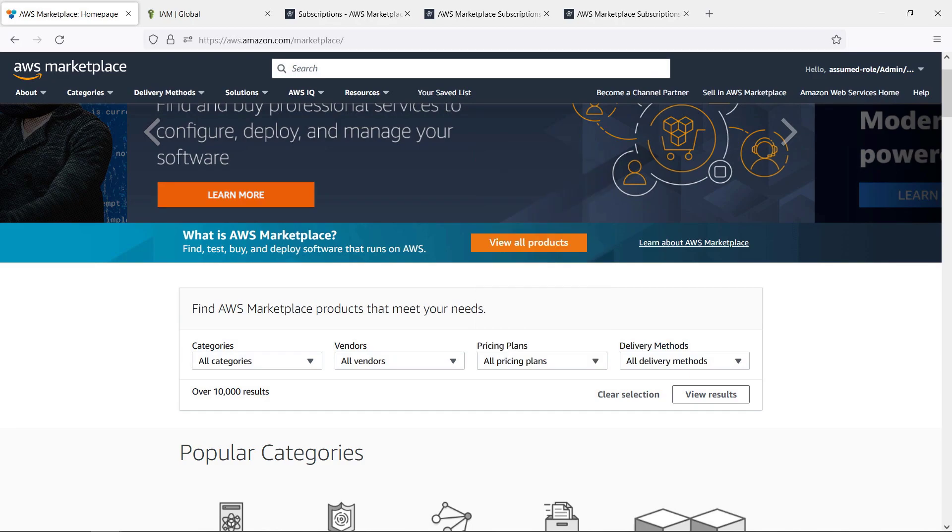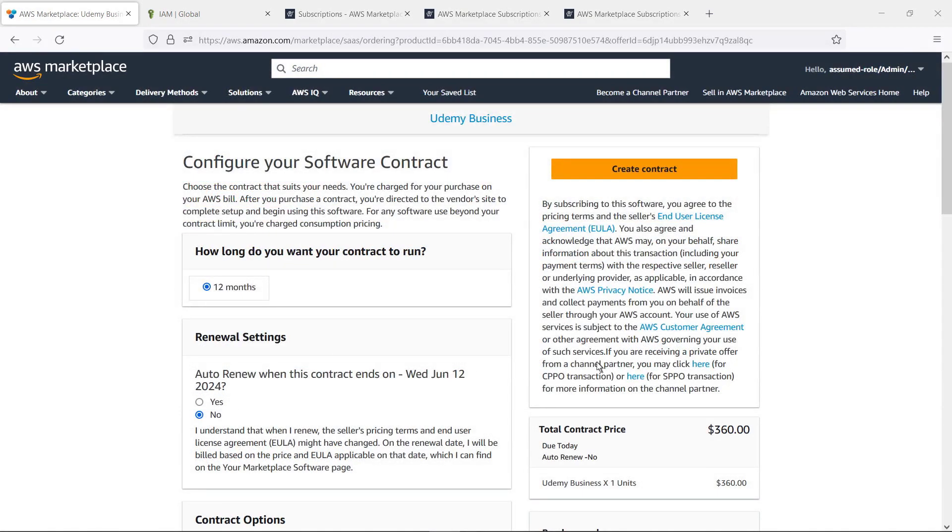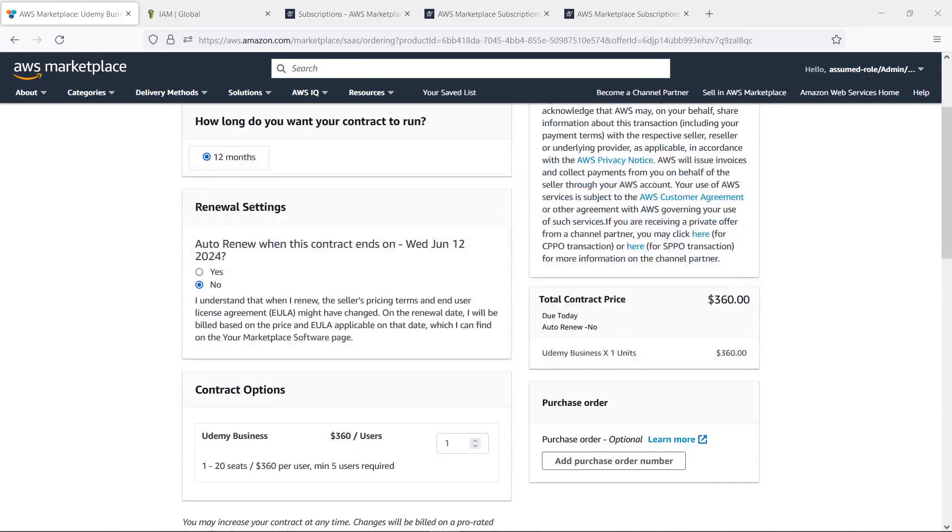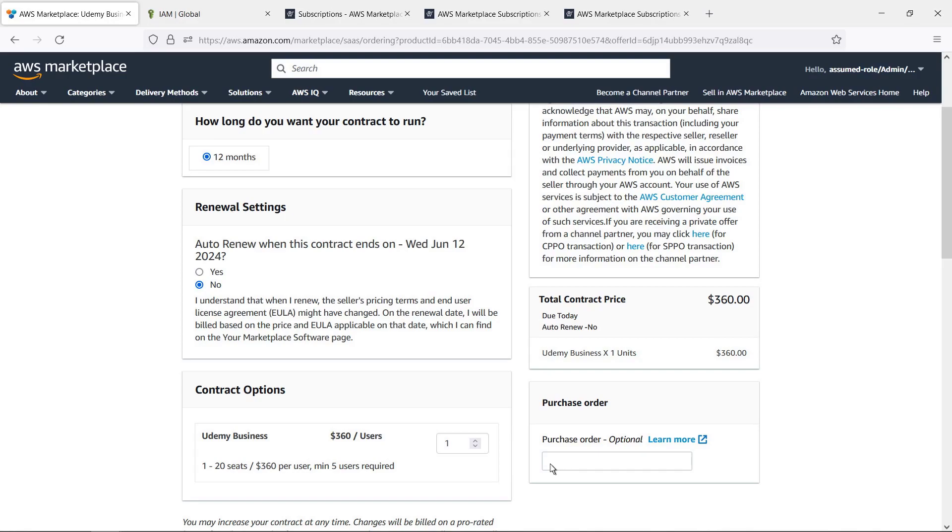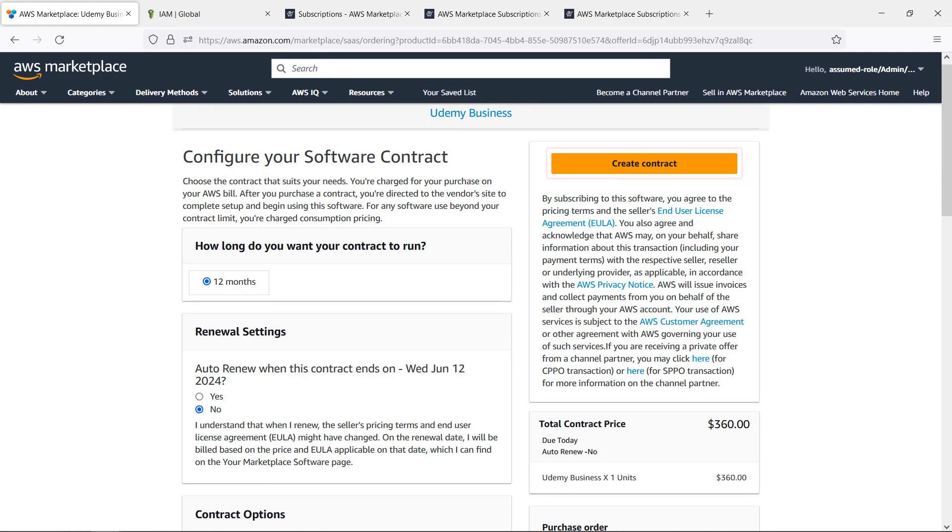Let's navigate to the product we want to purchase. We've already configured our contract settings for this product. Before subscribing, let's add a purchase order. This purchase order will be included on all out-of-cycle invoices for this transaction. Today, we'll receive one invoice for $360. Creating the contract will generate a new purchase order in the AWS Billing console with an AWS Marketplace transaction line item type.